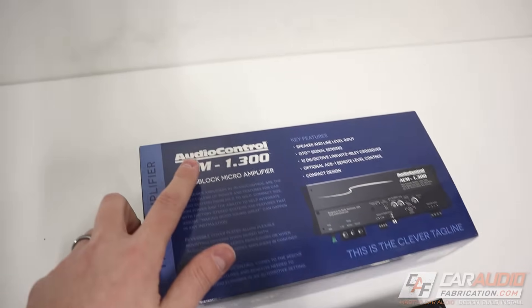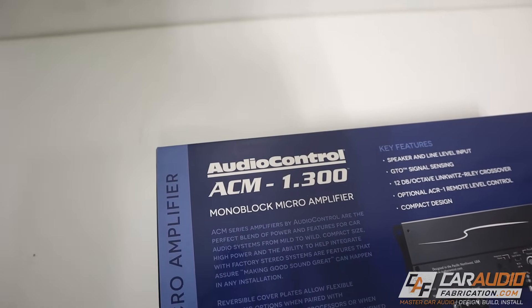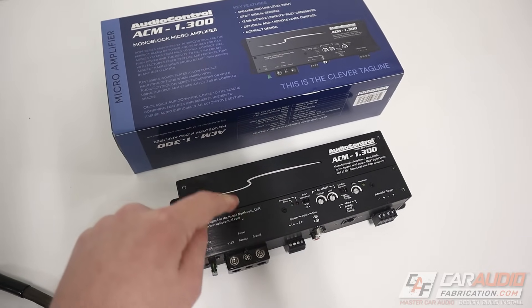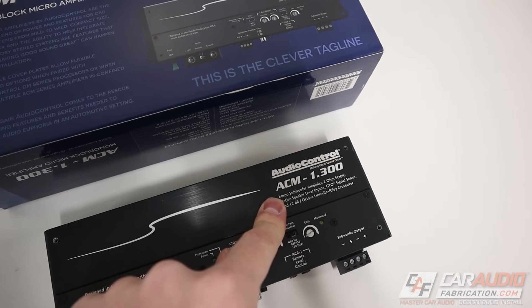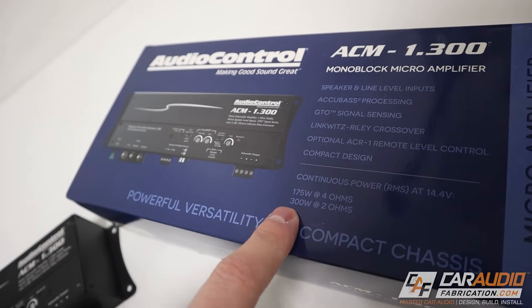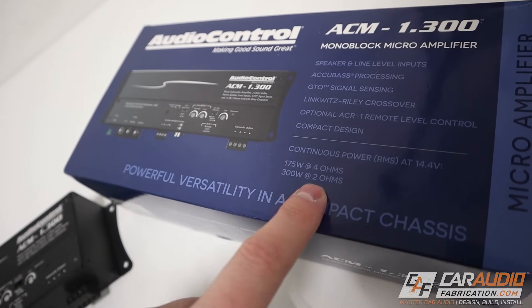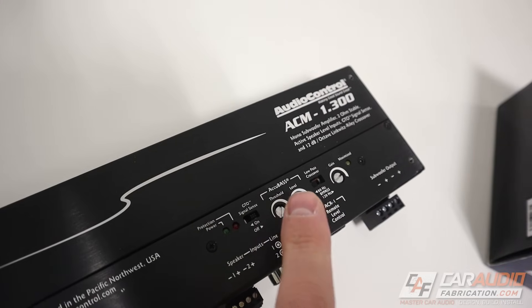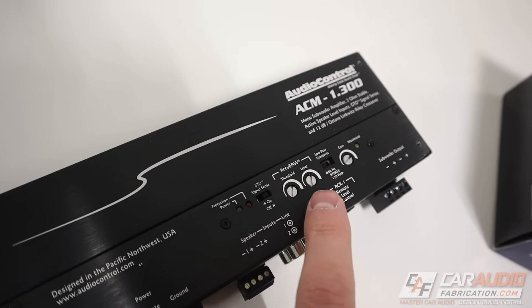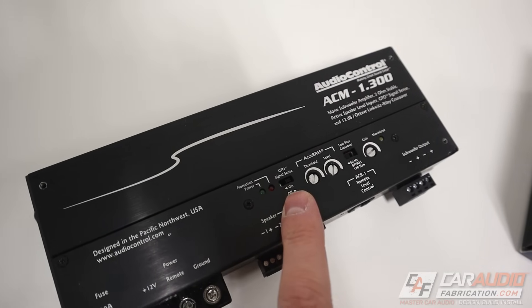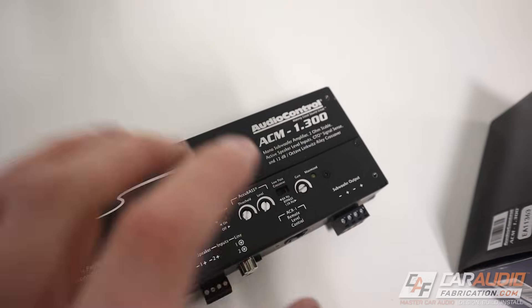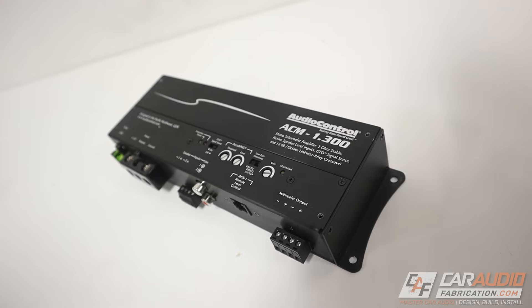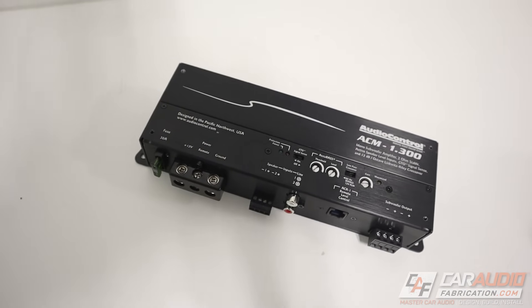So before we get started, I do want to say a quick thank you to our monthly channel sponsor, Audio Control. If you're looking for a compact subwoofer amplifier that has great sound quality, you're going to want to check out the ACM-1.300. This compact amp does 175 watts RMS at 4 ohms and 300 watts RMS at 2 ohms. Better yet, it has Accubase built in, which allows us to fight factory bass roll off. Along with that, it has the great turn on feature. It also has a gain setting light, a ton of different features. If you guys want to learn more about this compact amplifier, definitely check out the link down in the video description.